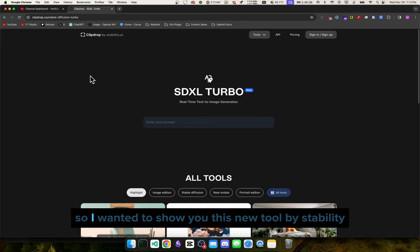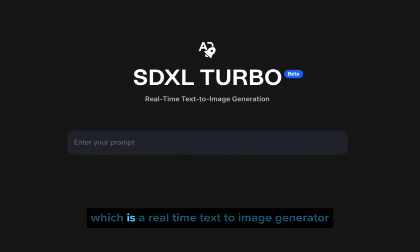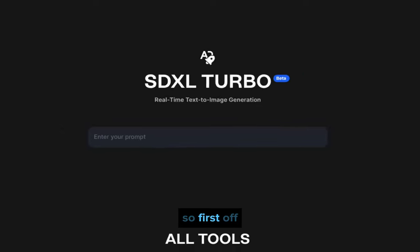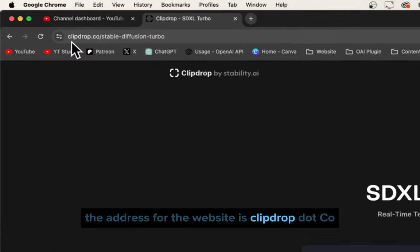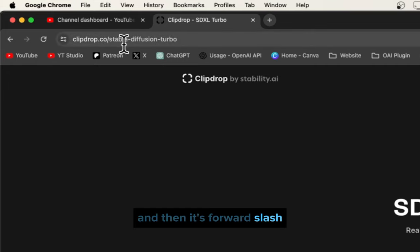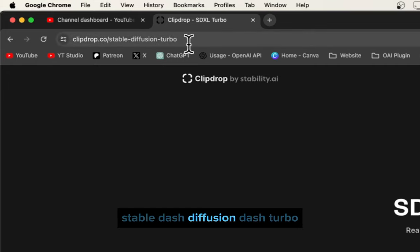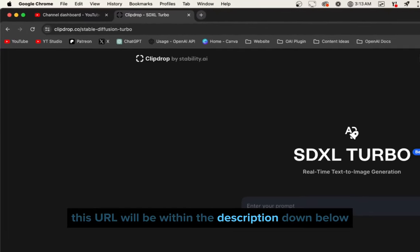Hey, Mike here. I wanted to show you this new tool by Stability AI called SDXL Turbo, which is a real-time text-to-image generator. The address for the website is clipdrop.co, which is a company by Stability AI, and then it's forward slash stable-diffusion-turbo. This URL will be in the description down below.